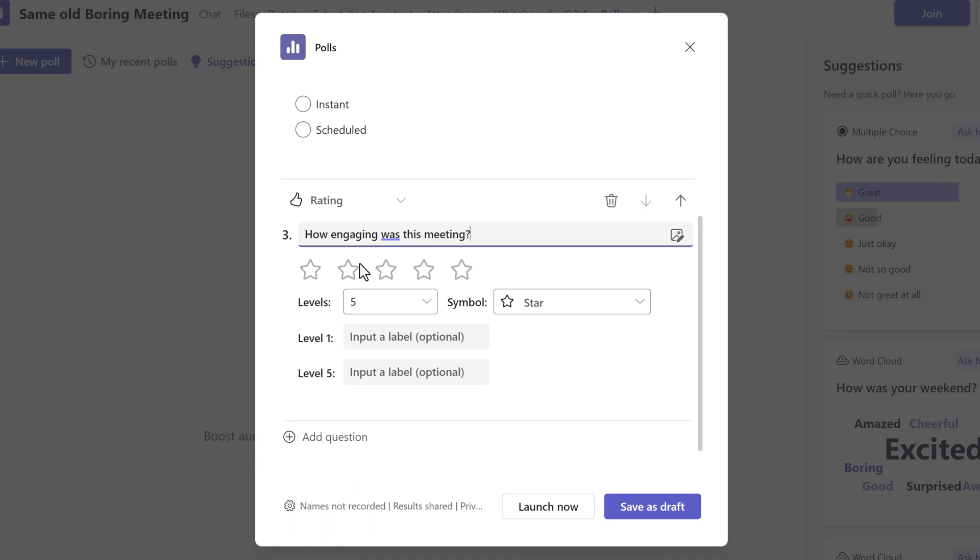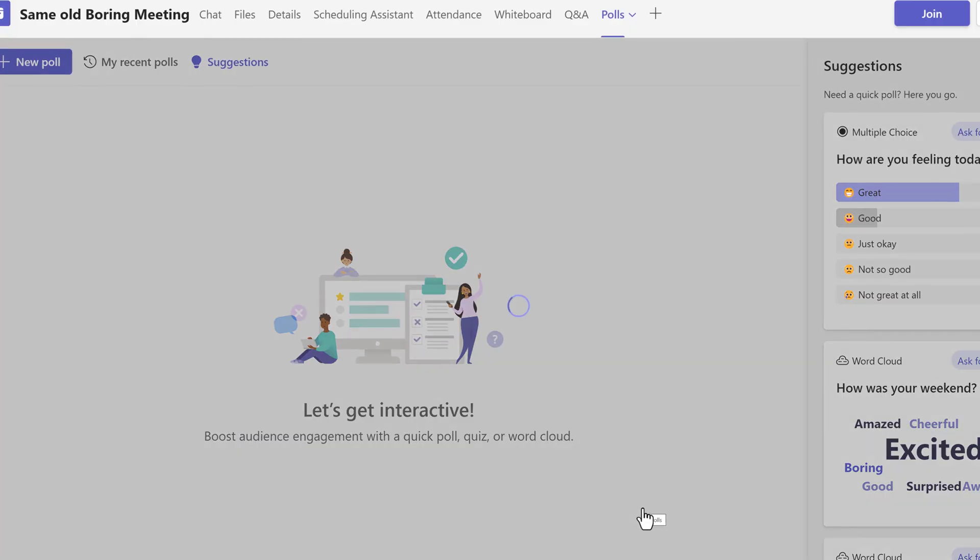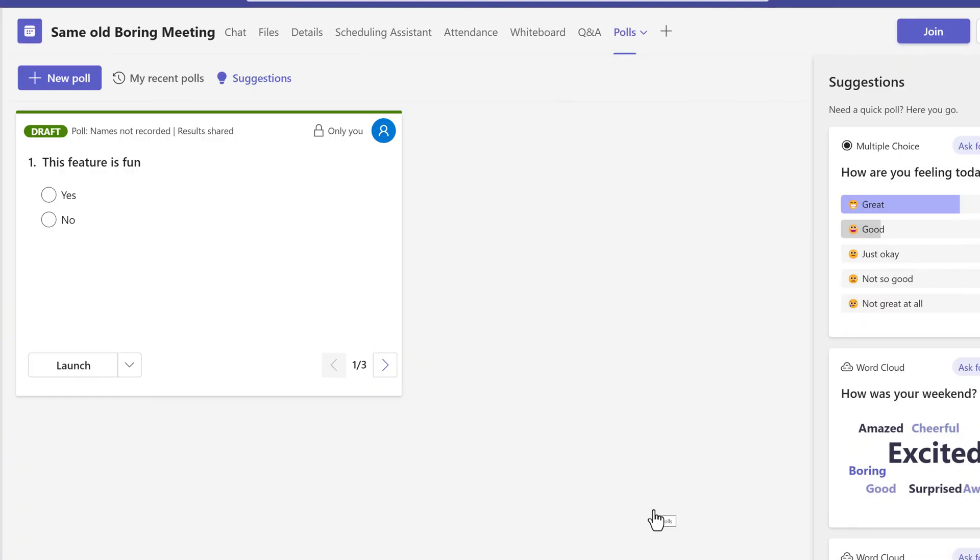I think three questions is enough for this example. Now all you have to do is either click launch now or save as draft. Since this meeting is not started yet, I'm going to save it as a draft.